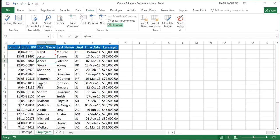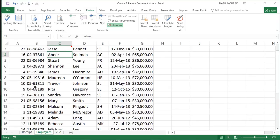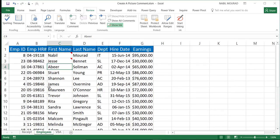So in my next example, I have a list of employees and I have all the information for each one of the employees. I have an employee human resource number, I have the first name, last name, the department, the hire date, and the earnings.